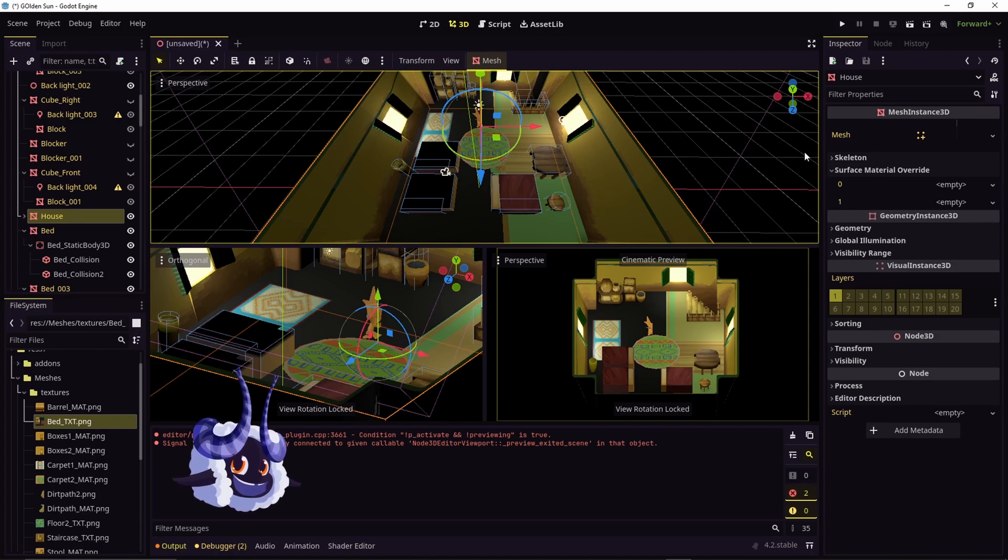Worst case scenario, you can just apply a new material to it and you'll be able to figure out which part it is you need to fix.